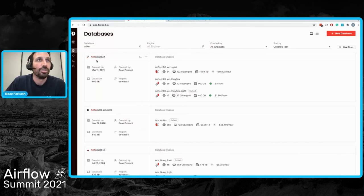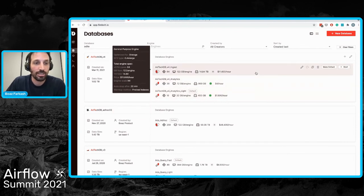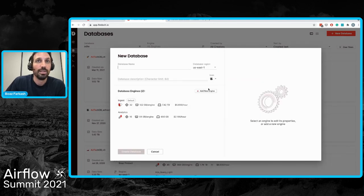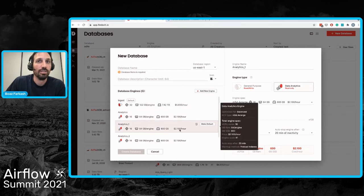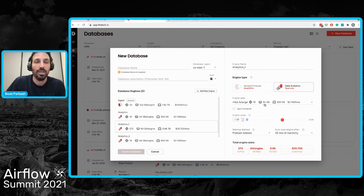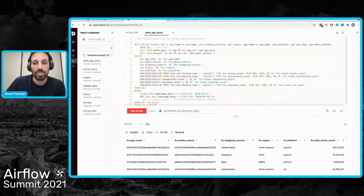Going to the database page, this is my database with three engines attached: an ingest engine for ingestion and ELT transformation workloads, and two others for analytic workloads. When you create a new database in Firebolt, you can simply add as many engines as you want, determine their properties — any size, different configurations — and play around with different RAM and SSD choices to optimize your price-performance ratio. Then when running queries, whether programmatically or through the SQL workspace, you choose which resources to attach to them.